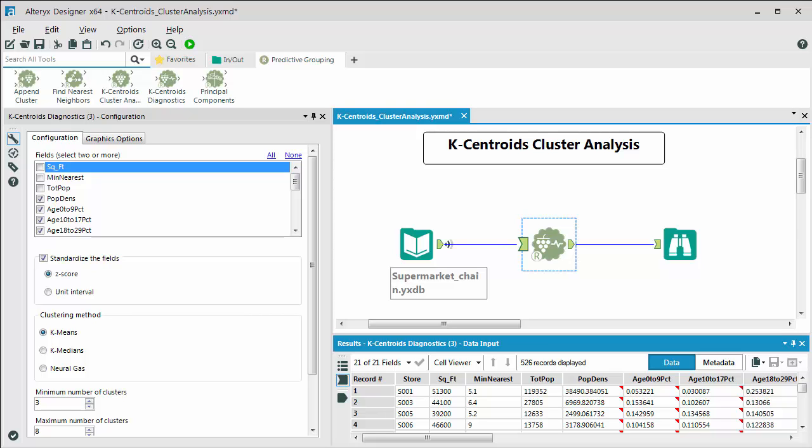Today we're going to walk through a brief demo on how to do K-Centroids cluster analysis within the Alteryx product. The K-Centroids analysis tools are located under the predictive grouping tool category and there are three tools in particular that we're going to address.